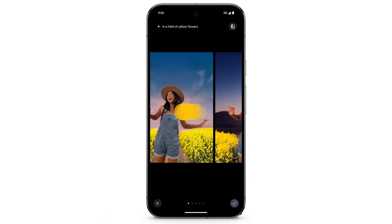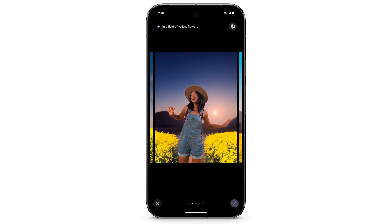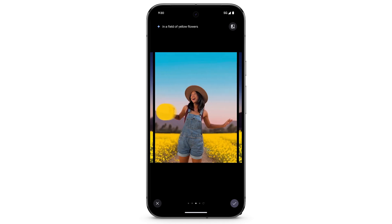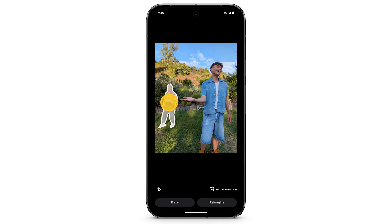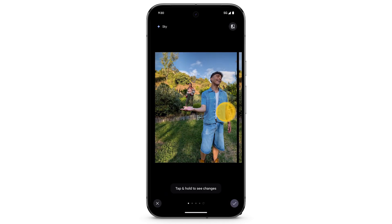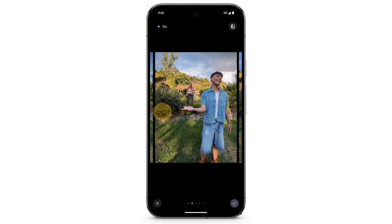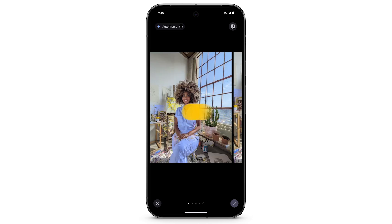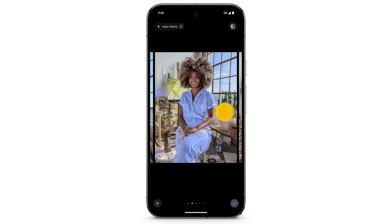Magic Editor can add AI-generated backgrounds, move subjects, remove distractions, resize elements, edit the sky, auto-frame, and more.